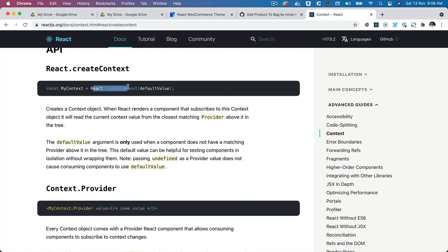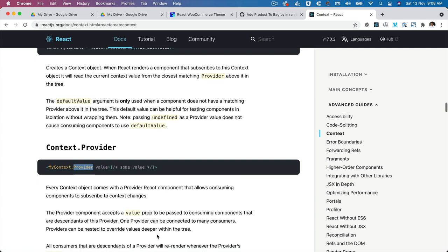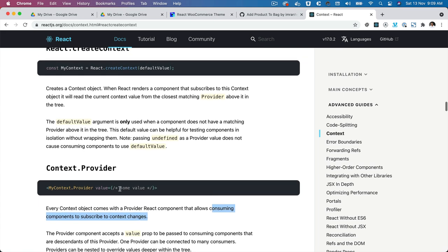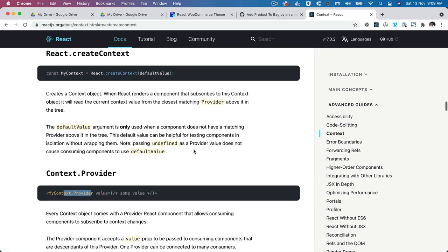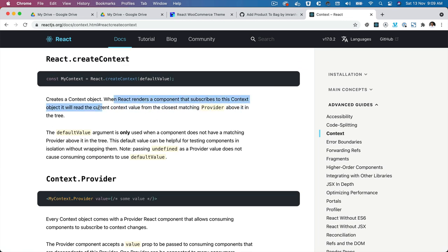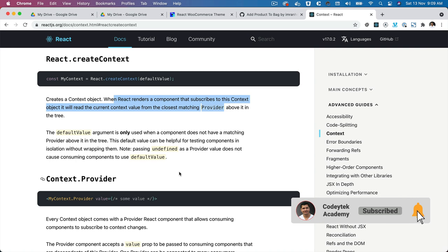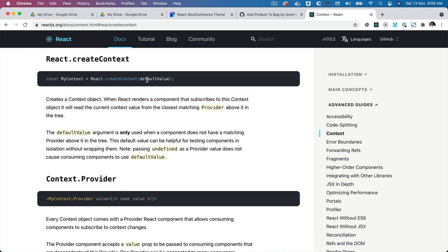How is a context created? All you have to do is call React.createContext and provide the default value. Every context comes with a Provider — as you can see, MyContext.Provider with a value prop — which basically allows consuming components to subscribe to context changes. So whenever there is a change in the context value, all the components that are children of this provider will be able to consume that updated value. When React renders a component that subscribes to a context object, it reads the current context value from the closest matching provider. We're going to wrap our layout inside this provider so that anytime there's a change in the store, child components like our header have the information and can update accordingly.